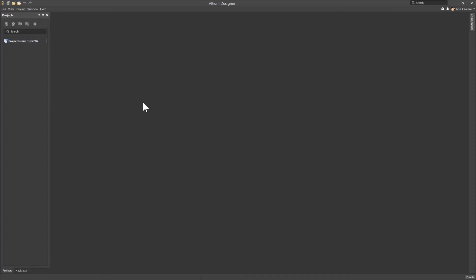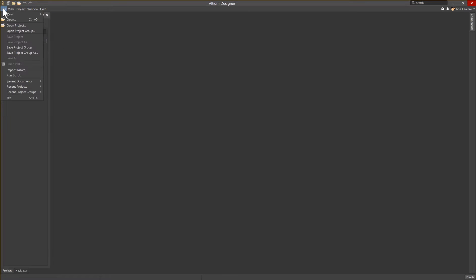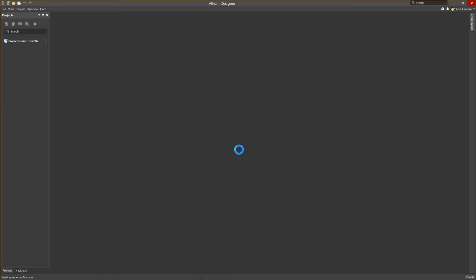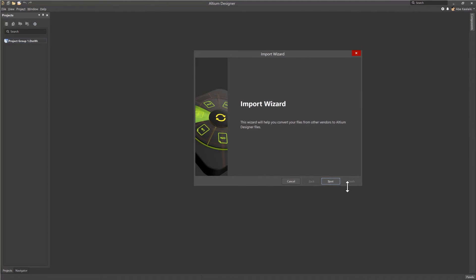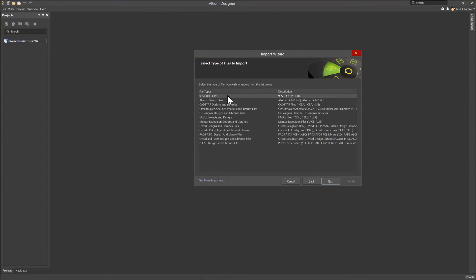The import process is simple. All I need is a blank working environment to get started, then go into File, then Import Wizard. As it loads, you'll notice all the tools that I can select from, as it gives me these options to choose from. So all I have to do is hit Next.